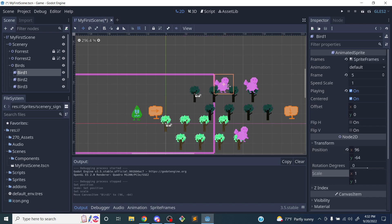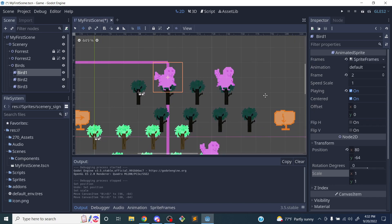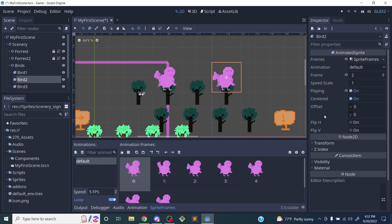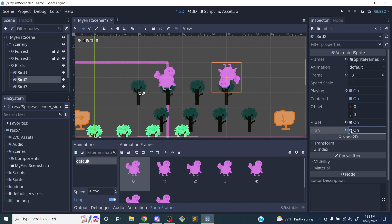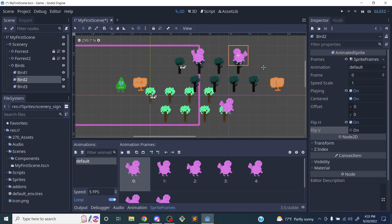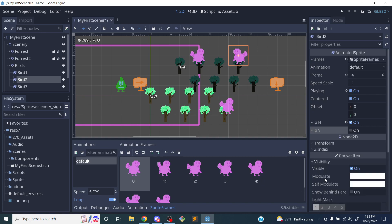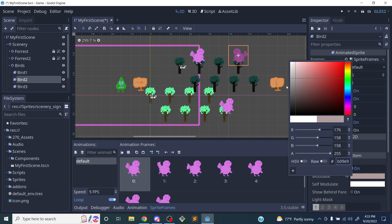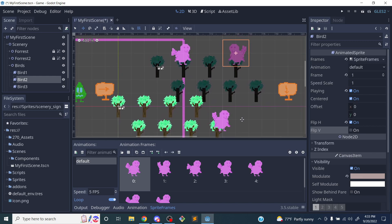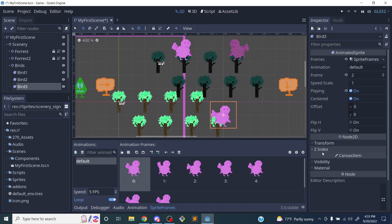Another thing I can do with my sprites: in the animated sprite properties I can click Flip H to flip a bird horizontally, or Flip V to flip it vertically. So I can make one of the birds face a different direction. I can also modulate the color of the bird to make them slightly different colors and add a little bit more variation.